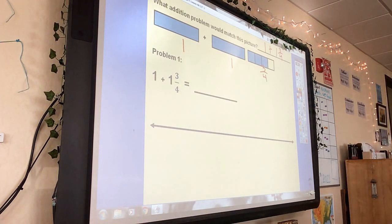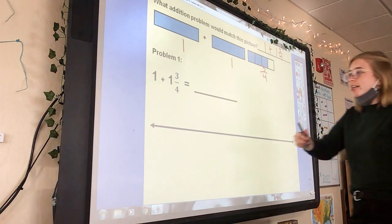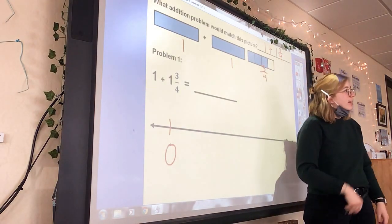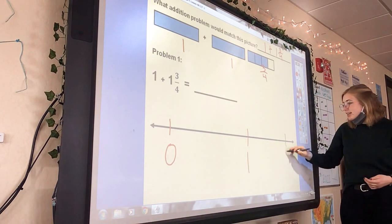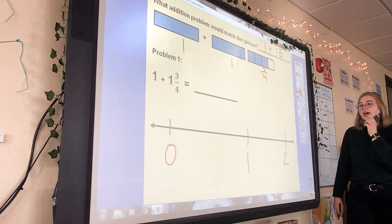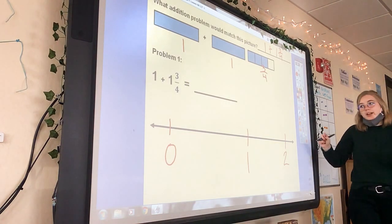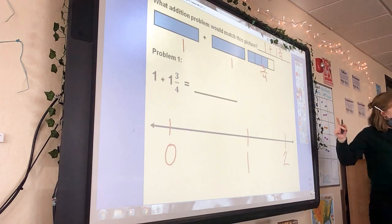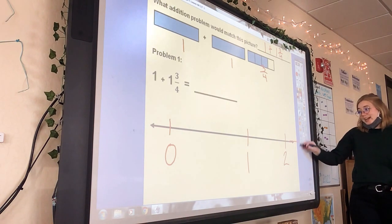Today we're going to show it on the number line, and I'll be paying close attention because this is all visual today. A good rule of thumb is to put zero, one, and maybe two on your number line. Today we're going to be going up to two and beyond, so you'll need at least two. When you start your number line, put zero, one, two — you may need to extend to three.